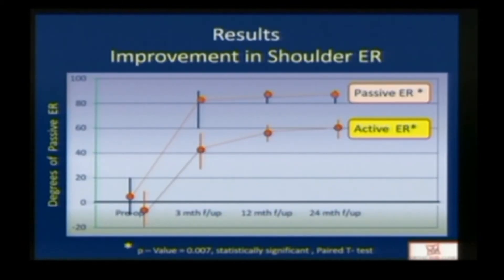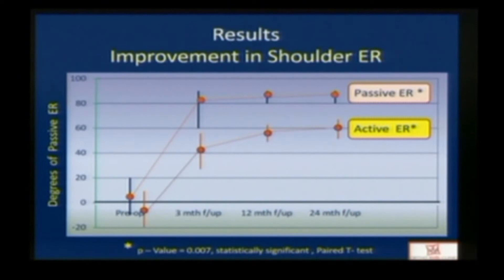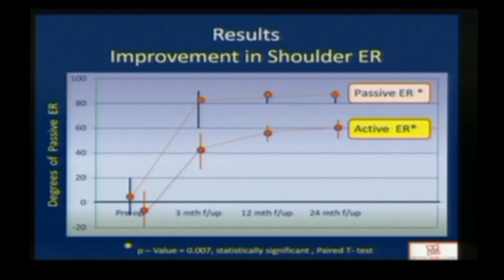In results, preoperative passive external rotation improved from plus 10 degrees to plus 80 degrees at three months follow-up, and improved further to 88 degrees at two-year final follow-up. Similarly, active external rotation improved from minus 10 degrees preoperatively to 40 degrees at three months and 60 degrees at two-year final follow-up.